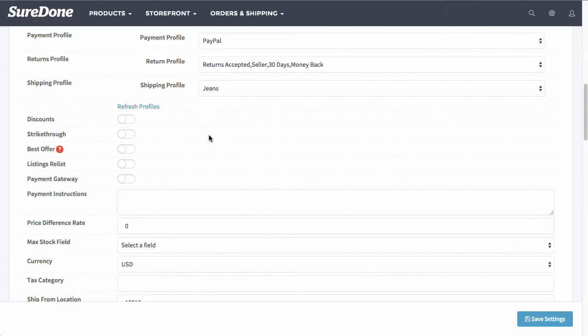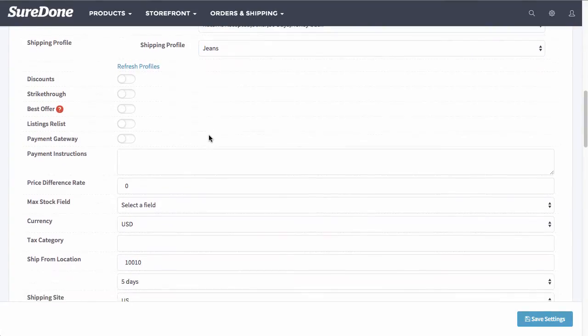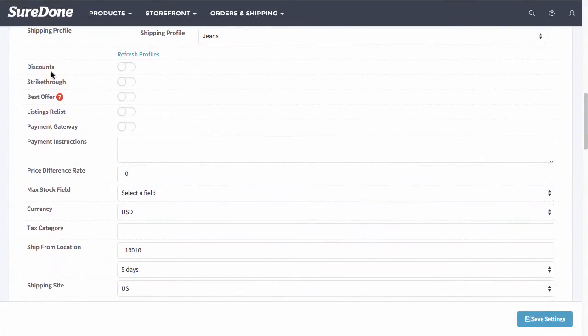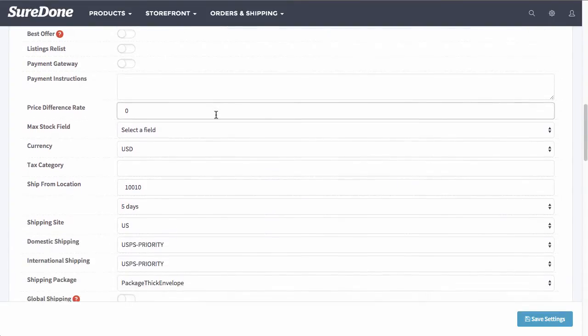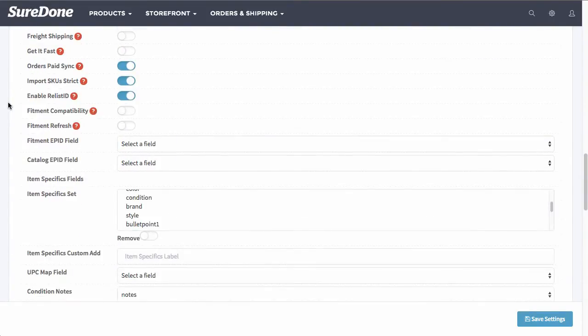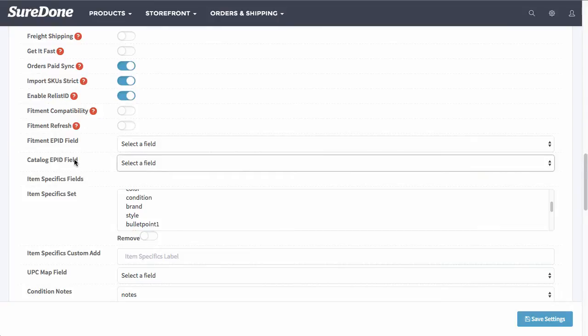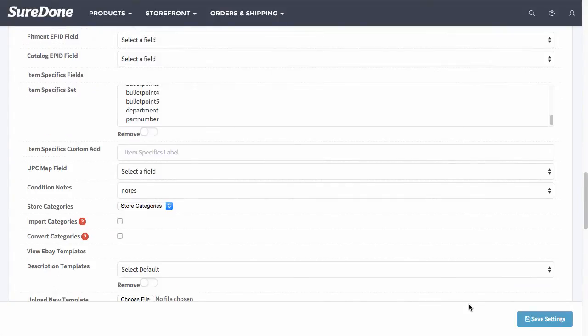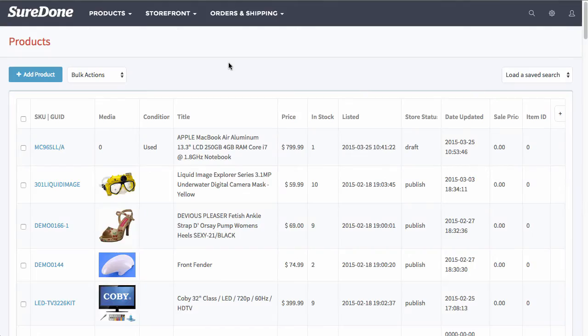Once I get here, I'm going to click refresh profiles. Now after refreshing that profile, I'll go ahead and select jeans if that was my default shipping profile. After that, you can select discount strike through, best offer. There are many other options in here that you can select. Now further down you will see fitment and e-pid information. This is only if you're selling auto and moto parts.